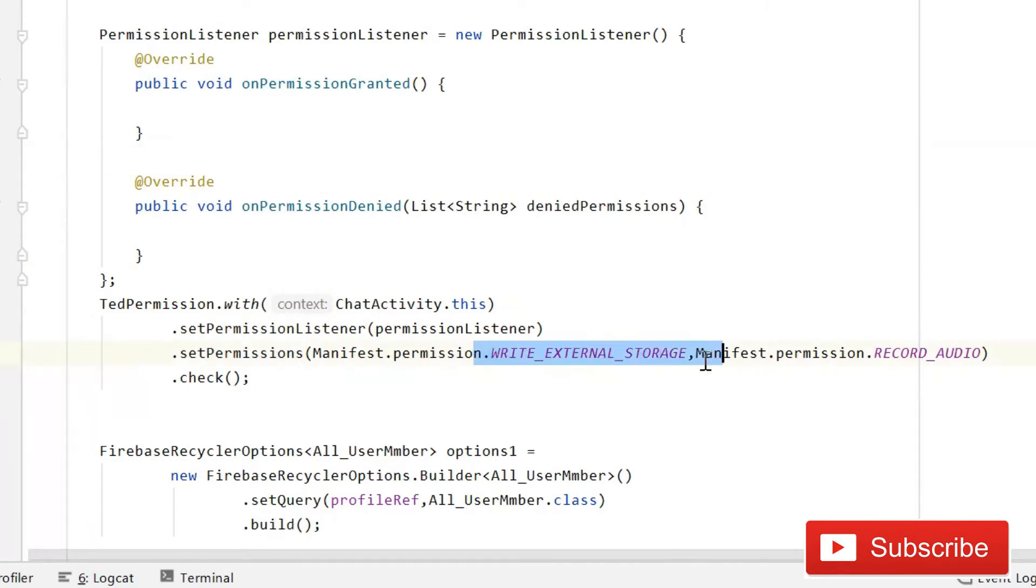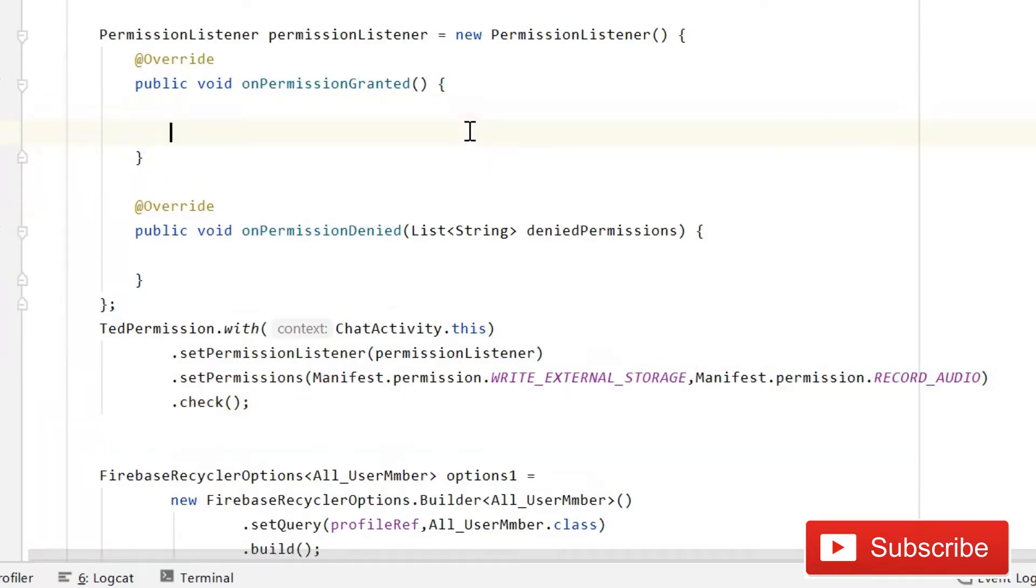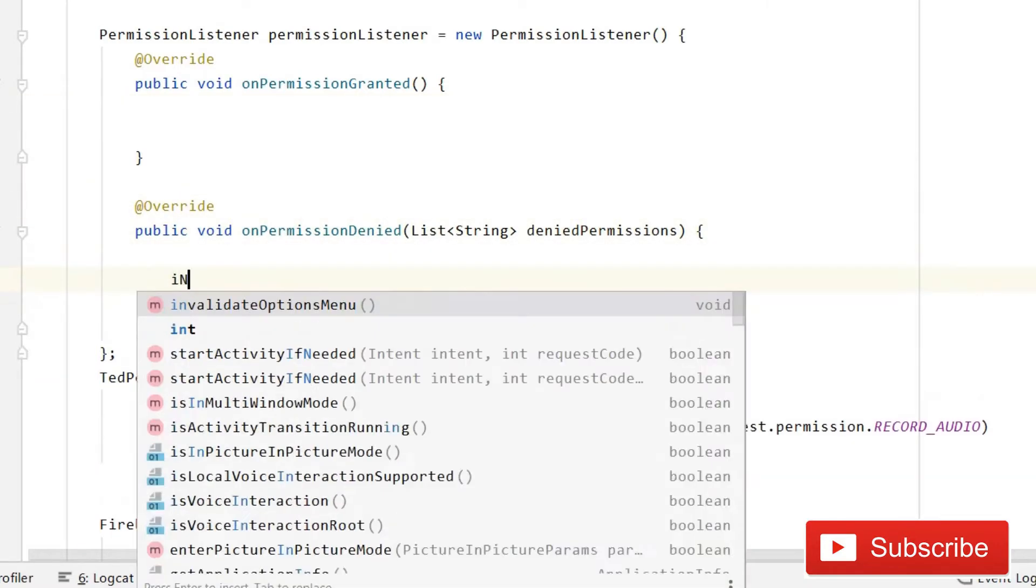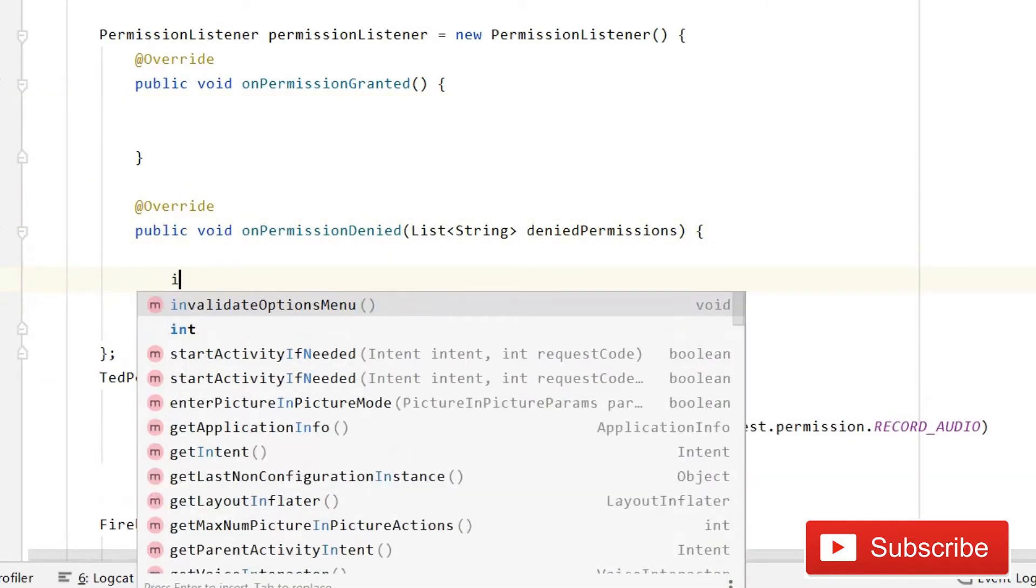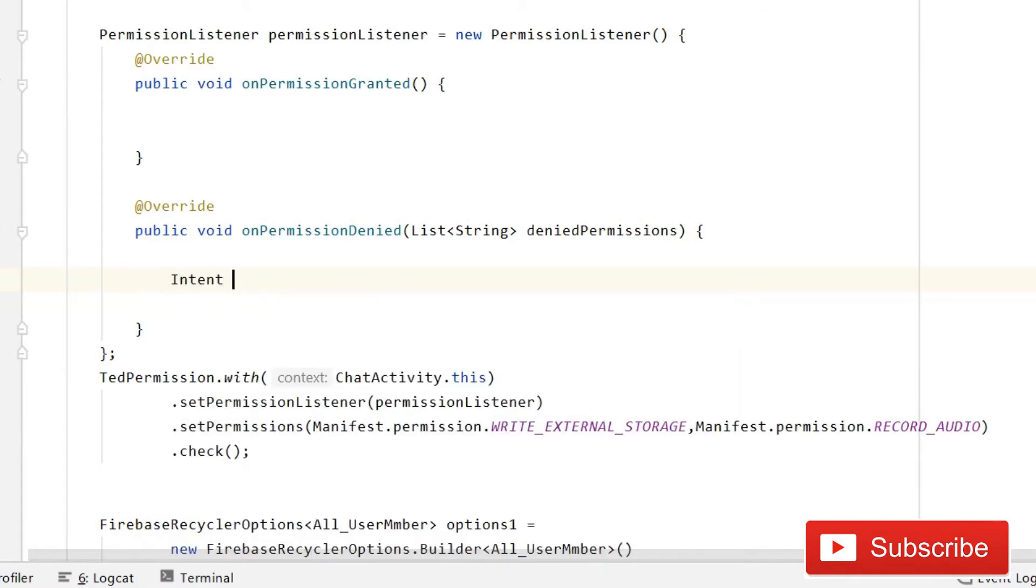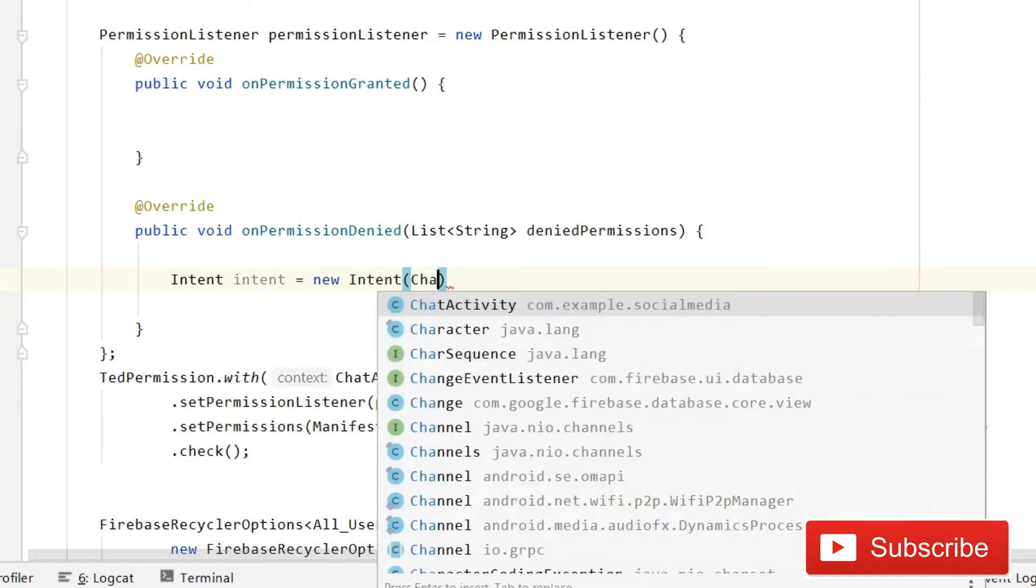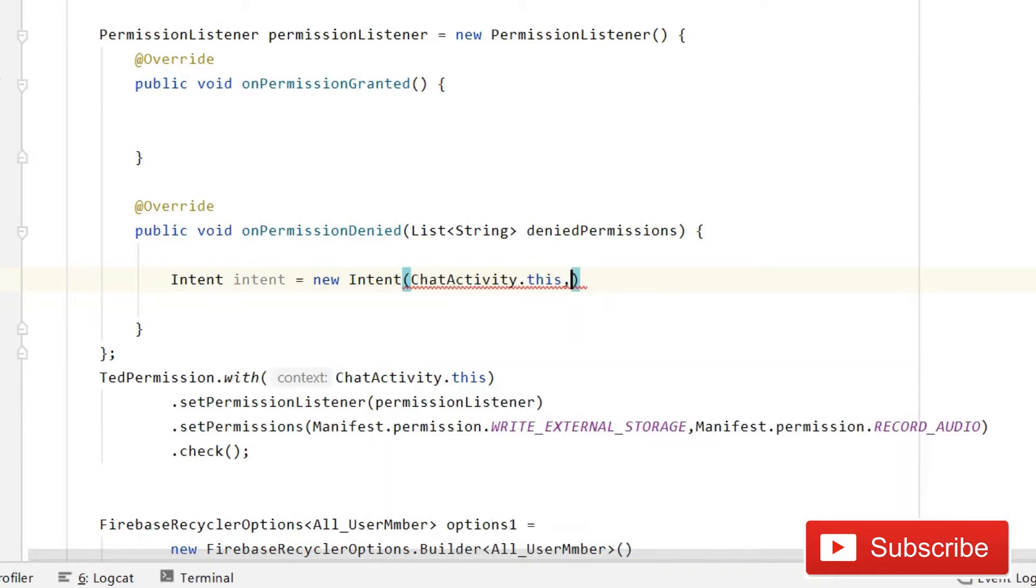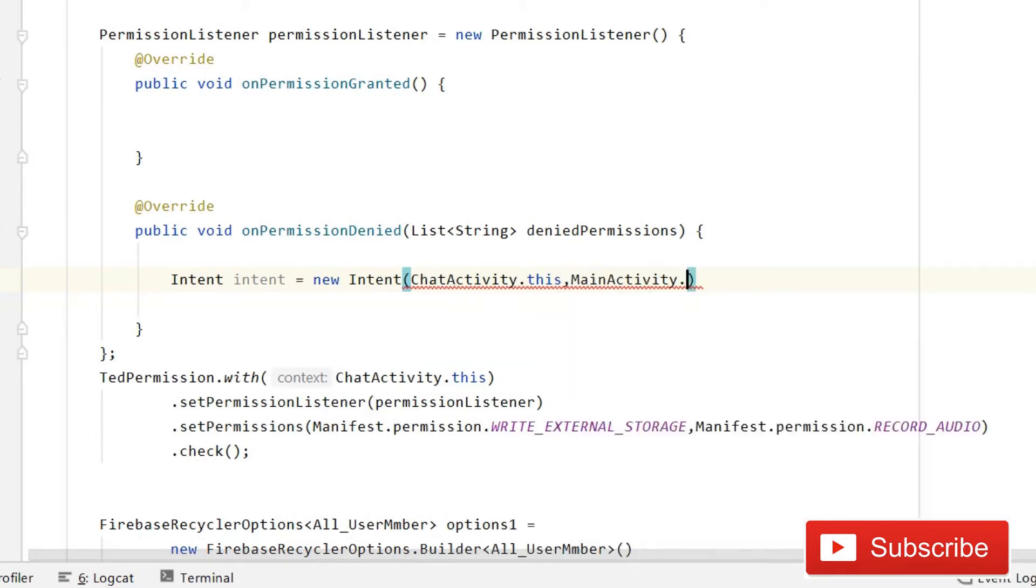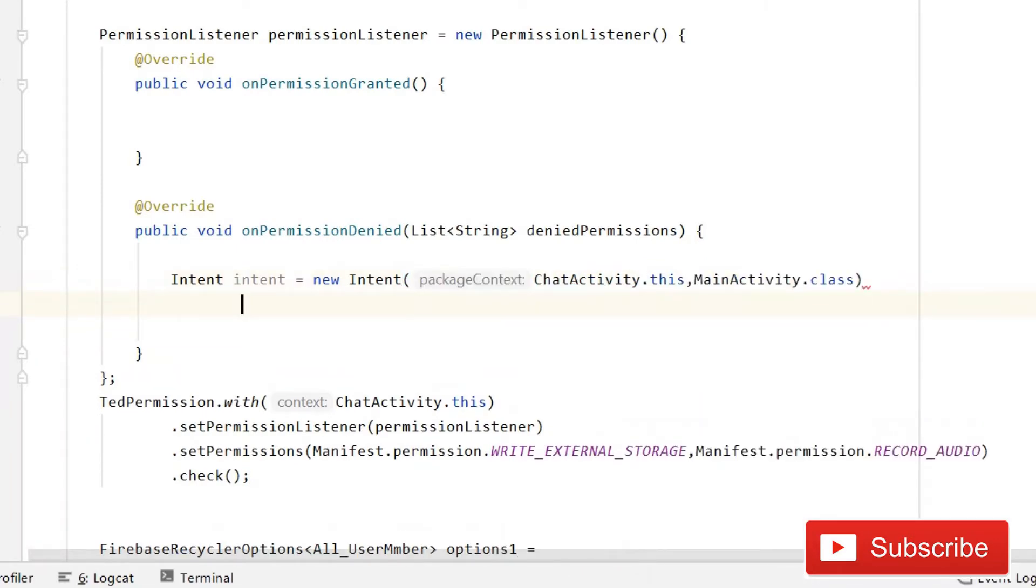That's all for this chat activity. We are asking for these two permissions for storage access and for recording audio. So when you have the permission, it will not crash the app. You will directly go to the message activity. And all permission granted, we will do nothing. But when the permission is not granted, we will go back to the main activity. Intent equals to new intent, and here you have to write chat activity dot this, and now we will go to the main activity dot class.